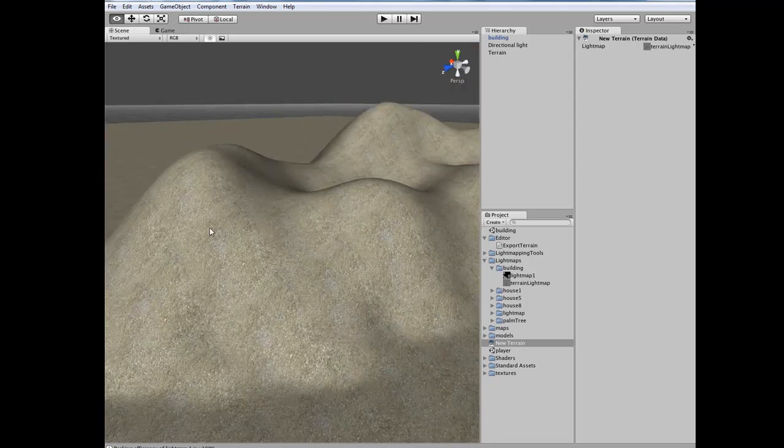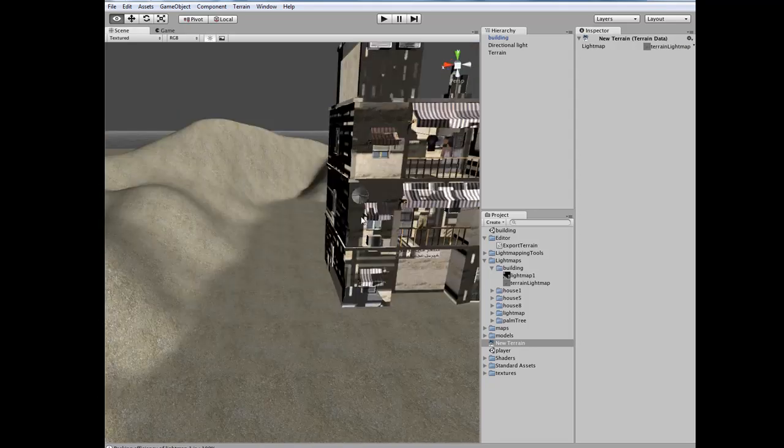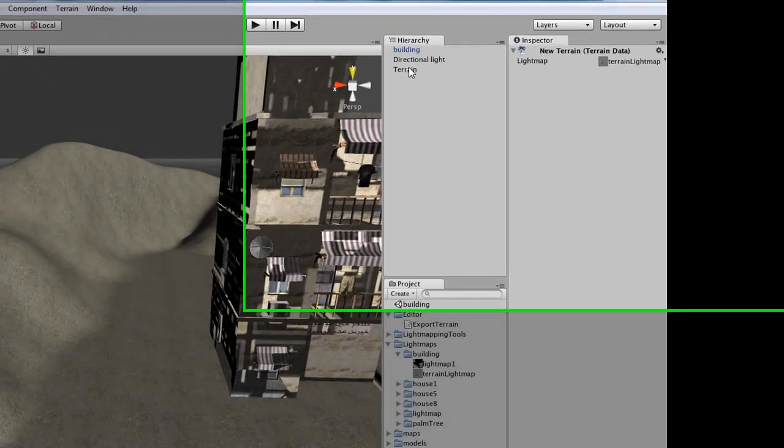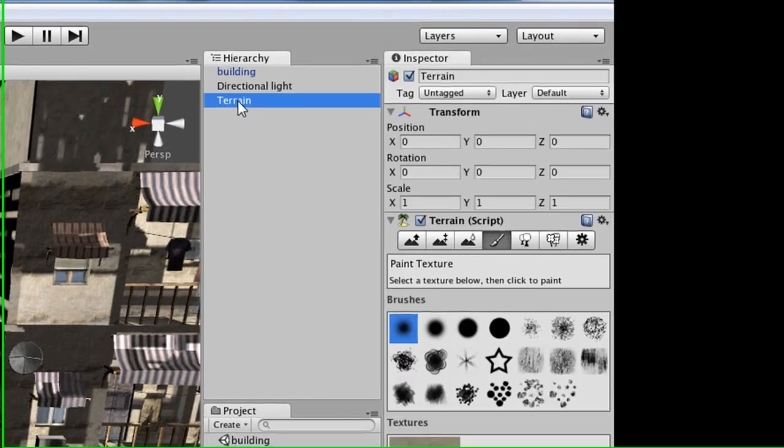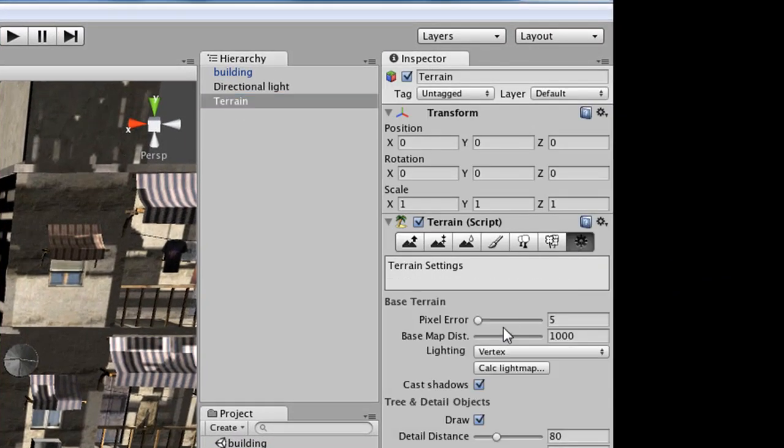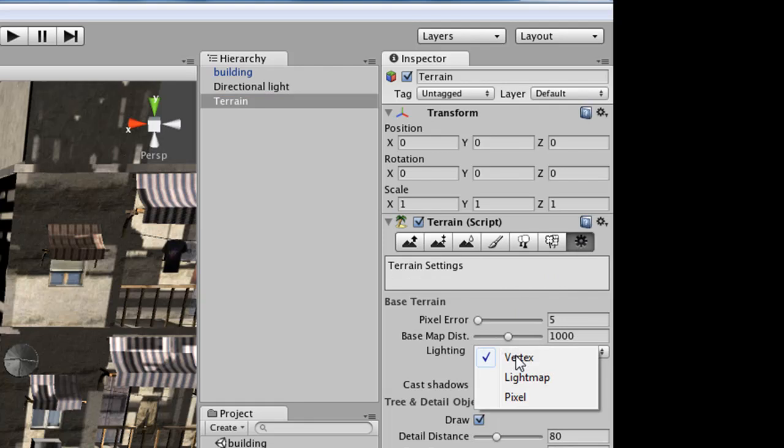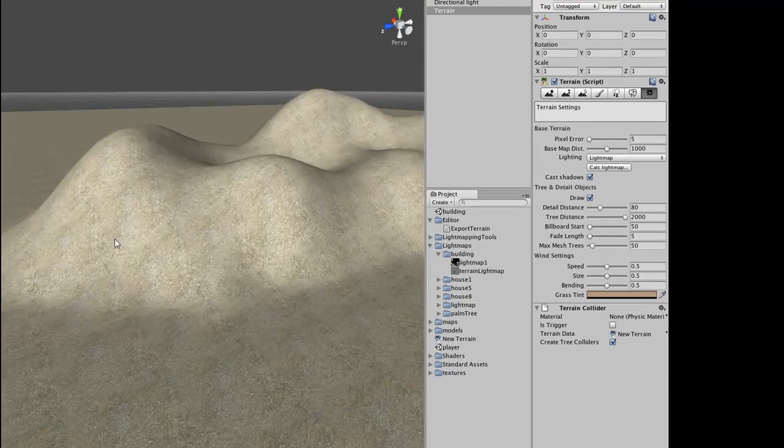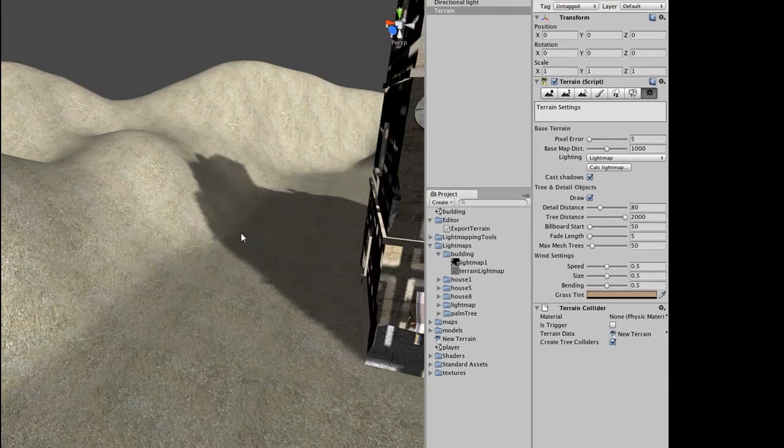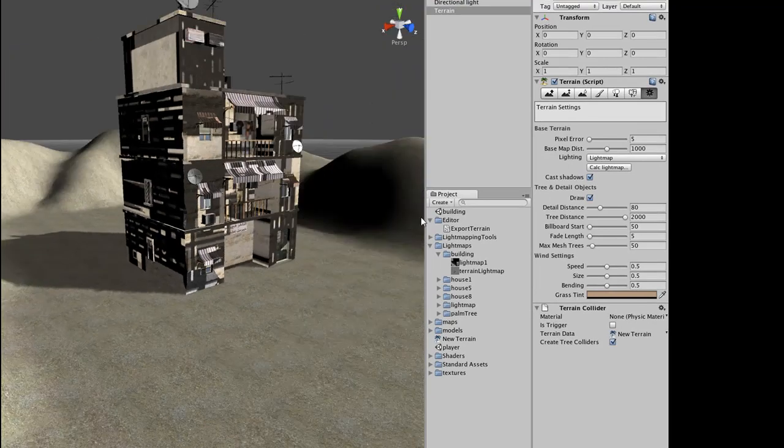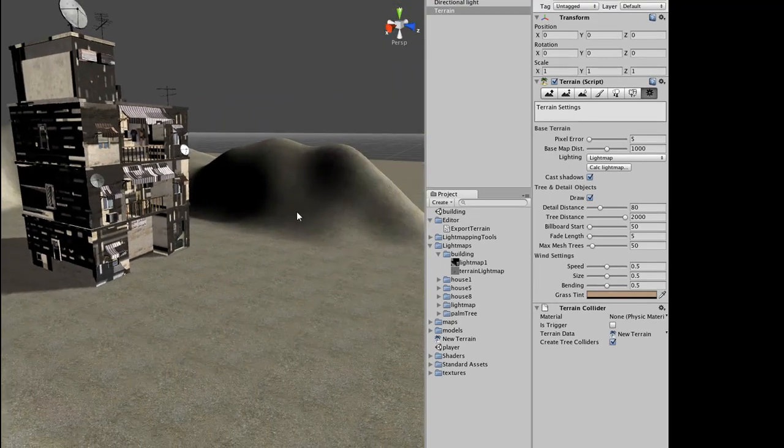You won't see anything update still. What we need to do is go up into our hierarchy now, and select our terrain. Go over to the settings for the terrain. And change the lighting from vertex or pixel to light map. And our light map from Max gets loaded in. Objects and scaling all look fine.